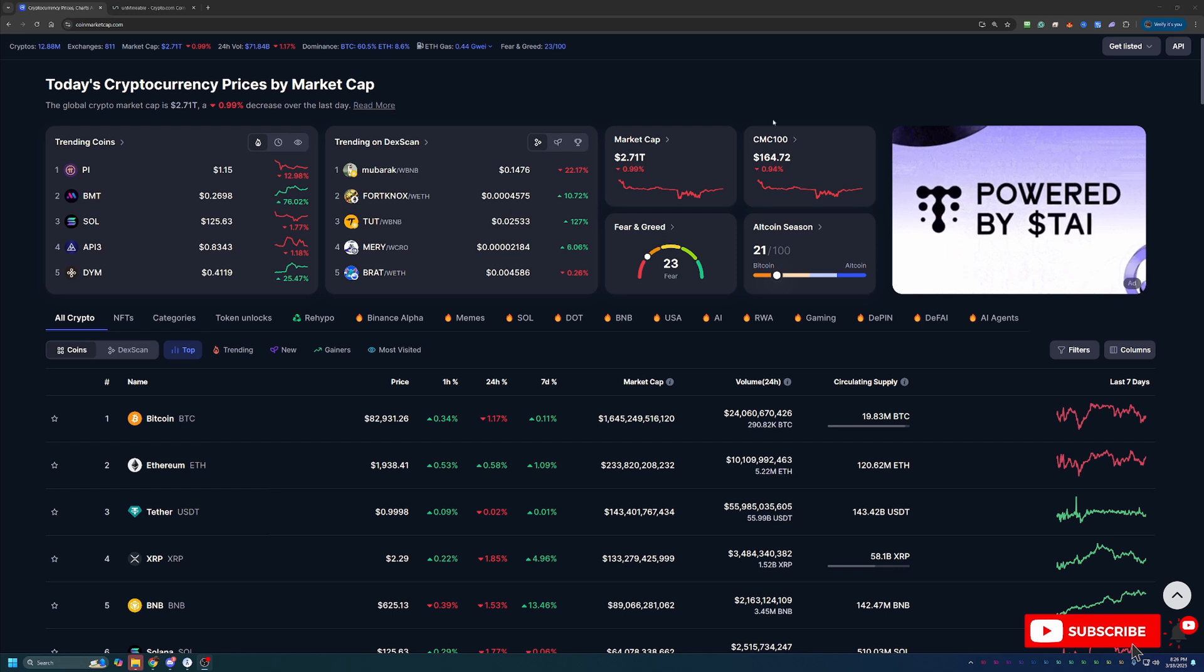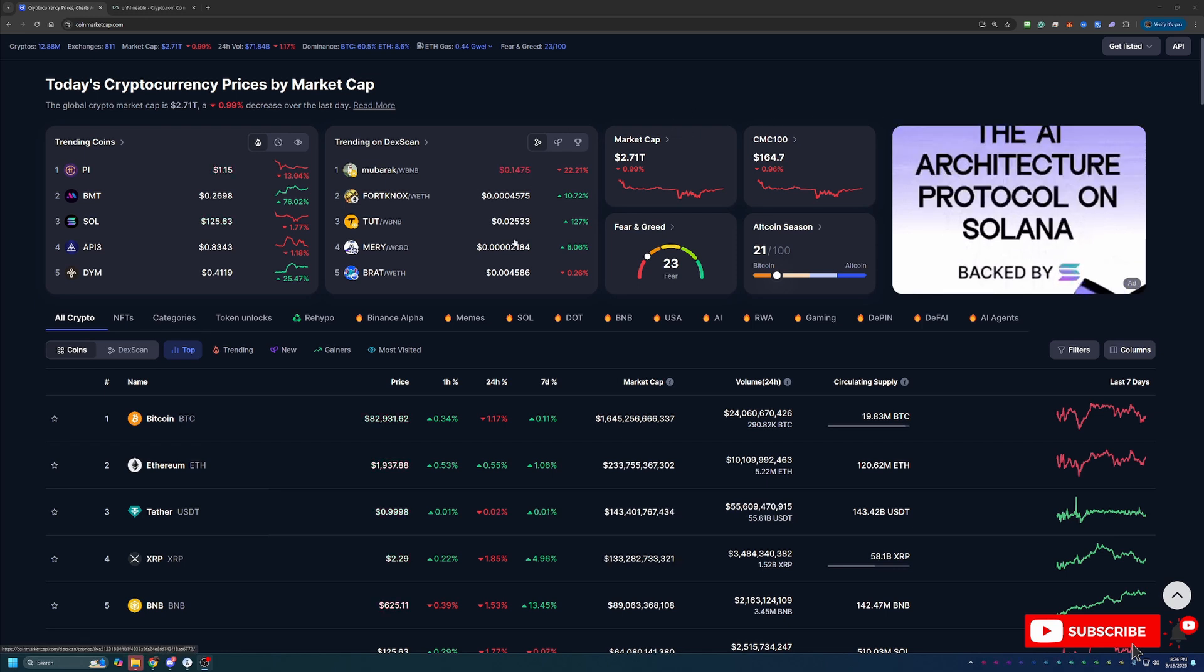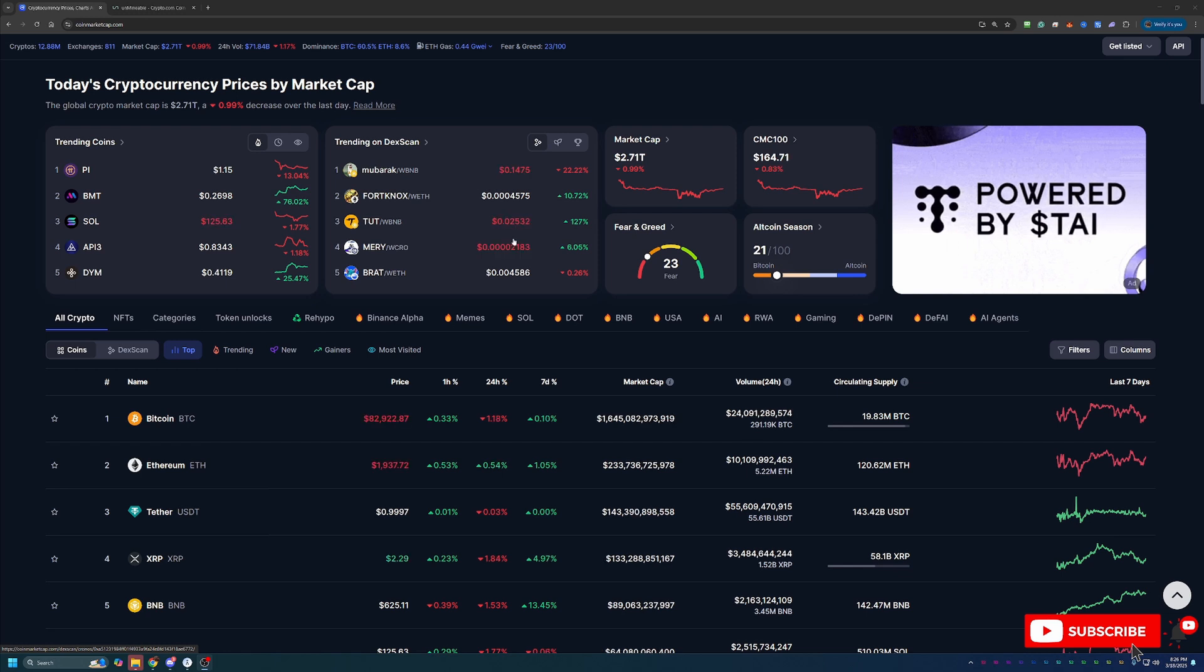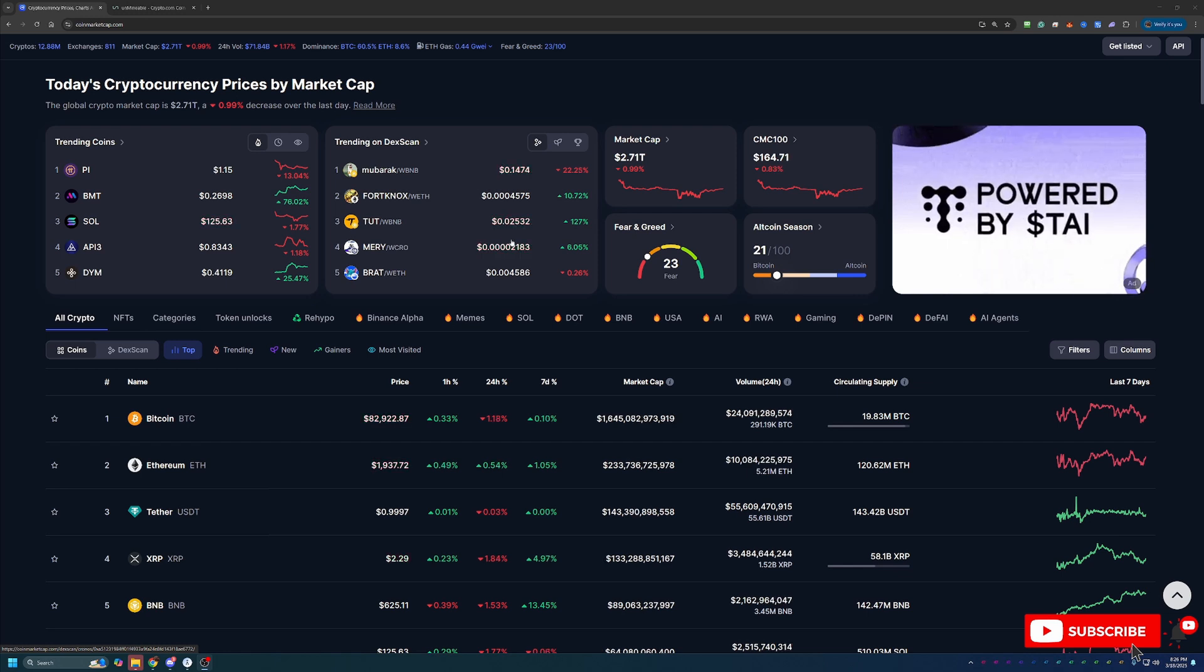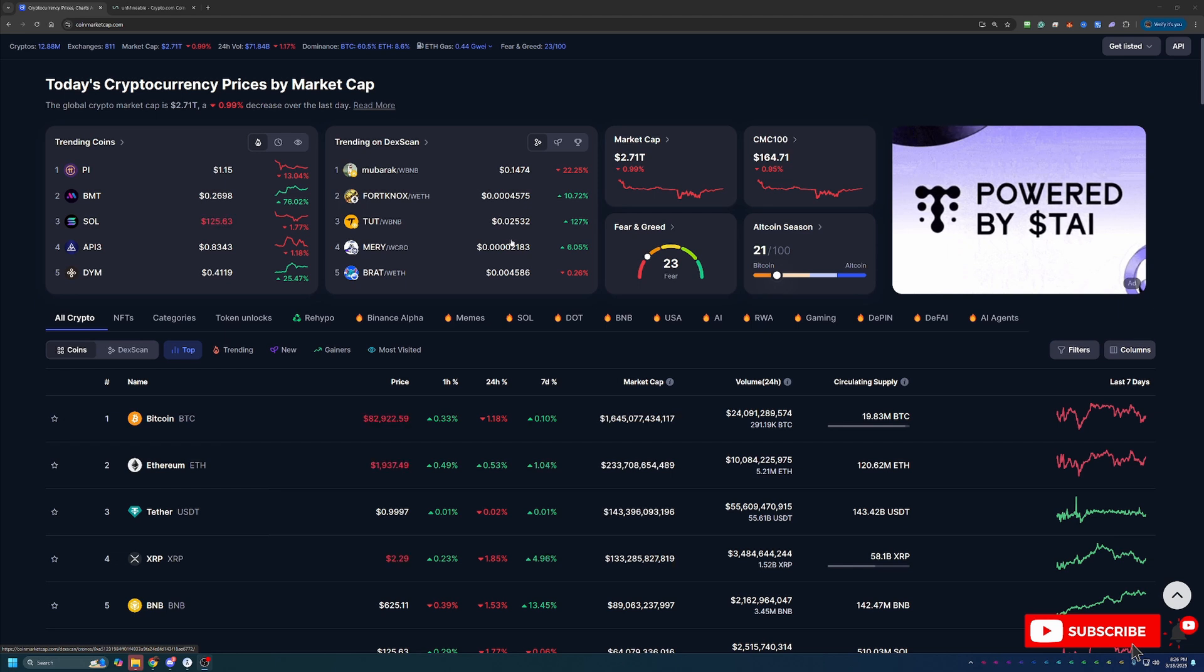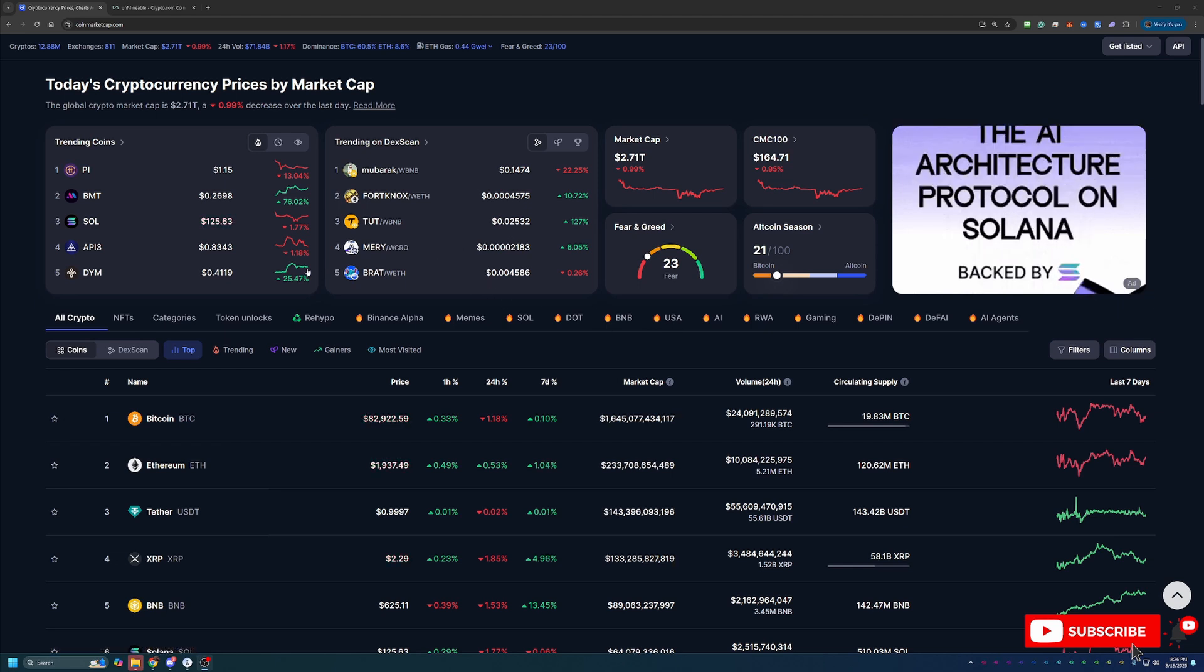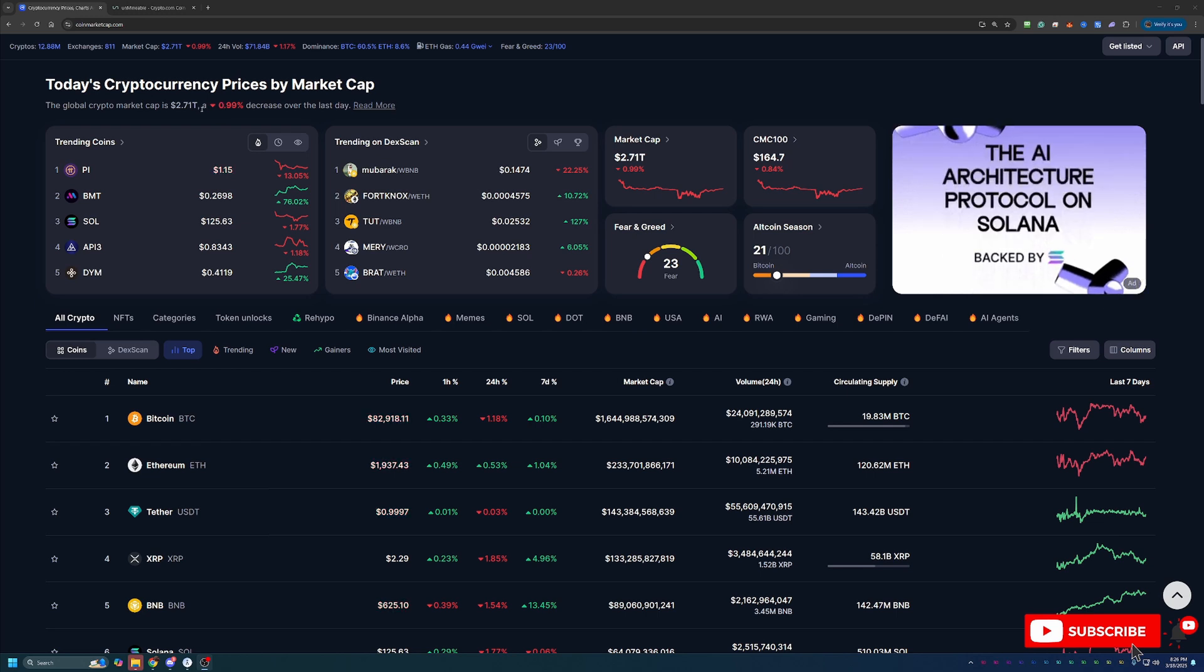Before we dive into the video, I always like to start off here on CoinMarketCap, just taking a quick look at what's going on in the crypto markets as a point of reference if you happen to be watching this video in the future. If you aren't interested in this portion, feel free to skip ahead one to two minutes and we'll be getting into the tutorial then.